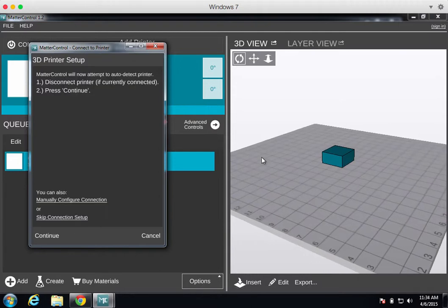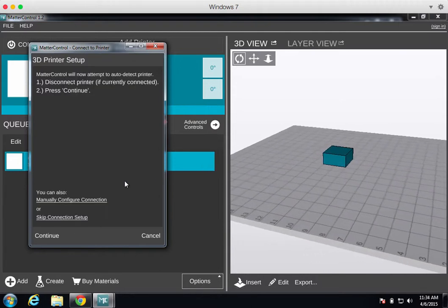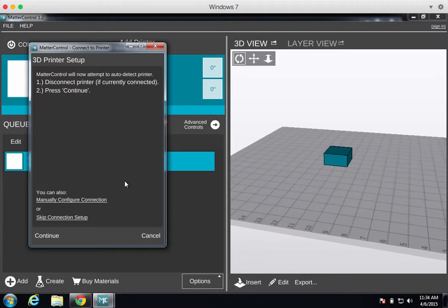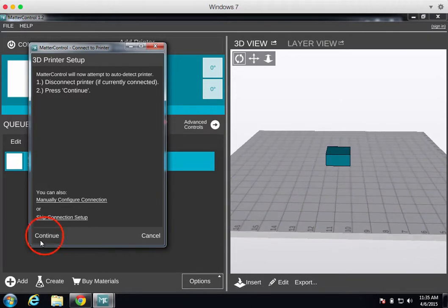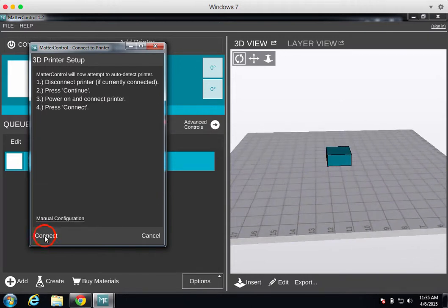Once the driver has been installed, make sure the printer is disconnected from your computer and click Continue on the prompt in MatterControl.